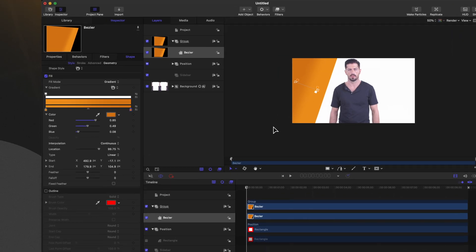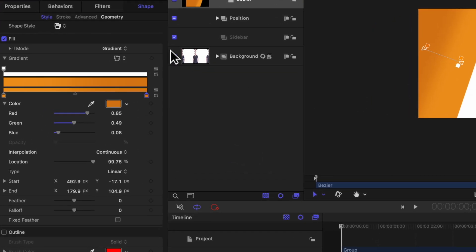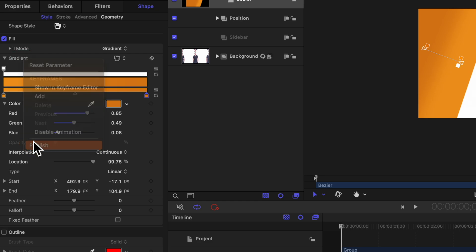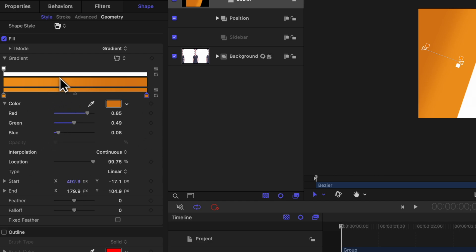Once you've got the gradient set up it will be important to be able to change this color later on in Final Cut Pro. You might expect you'd have to click on a down arrow next to the gradient, but what was shown to me by an incredible viewer is that instead you'll need to right click on the gradient and select publish — now all of your gradient parameters will show up in Final Cut Pro.